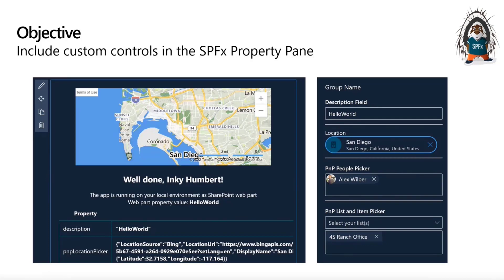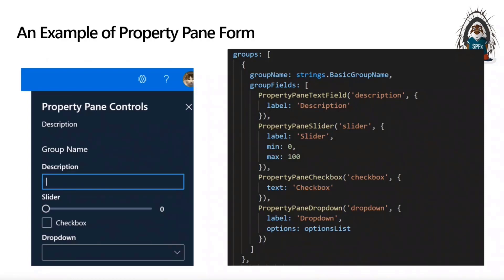The objective is to create custom controls. The idea with the property pane portal is that you can add as many controls — any kind of control from any library — and insert them in the property pane. Looking at the code, on the left you can see a property pane with some standard controls: descriptions, slider, checkbox, dropdown.